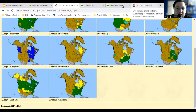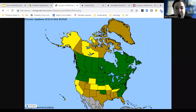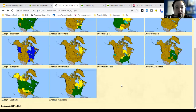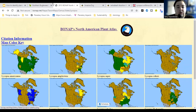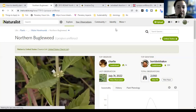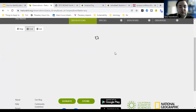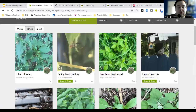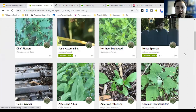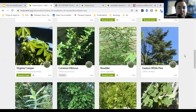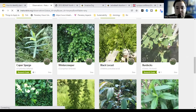This is the species I was looking up, and the green is the native range — so I know this plant is native to my area. Now let me look up something on iNaturalist that's not native. Burdocks are not native.